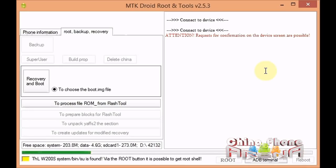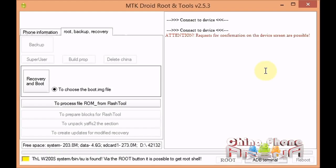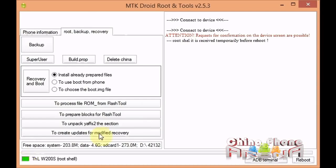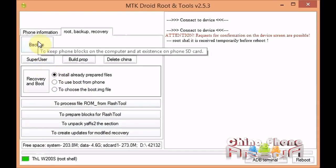At that point, MTK Droid Tools will go through the process of getting the proper permissions for root shell. That just takes a few seconds here. Okay, that's done. Now we're green, that means we're good to go. We have root shell. At that point, we're going to click Backup.